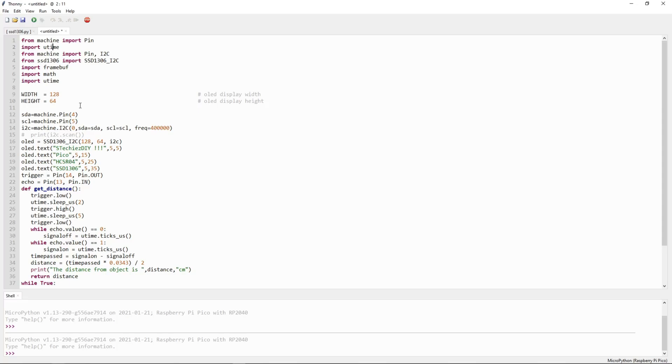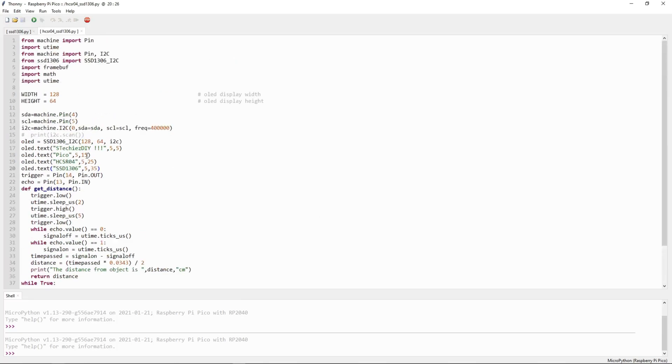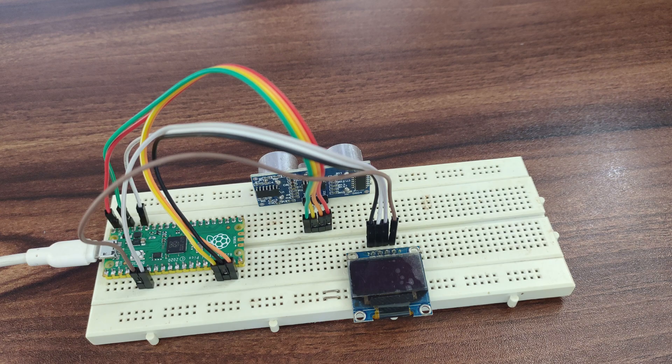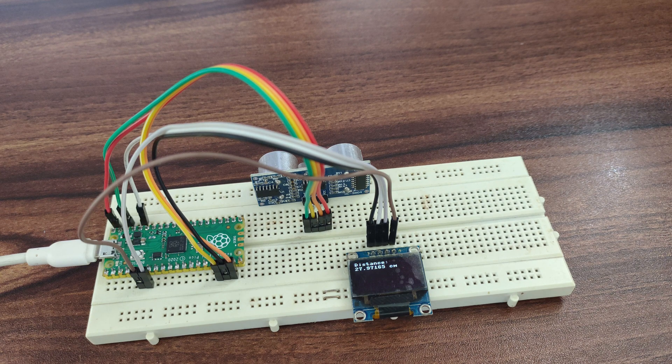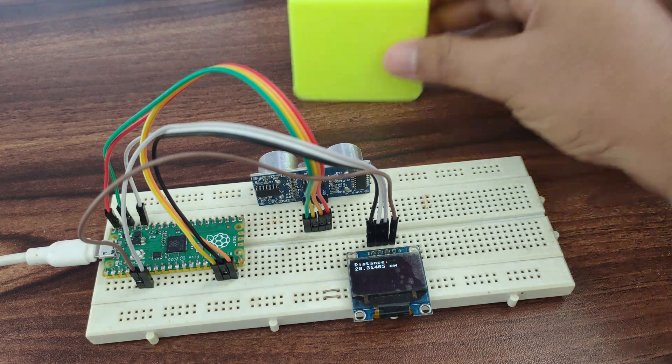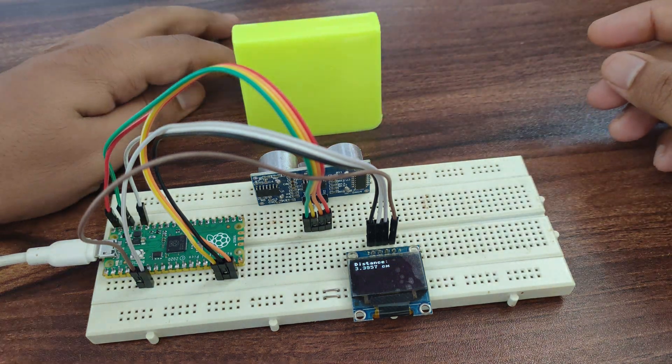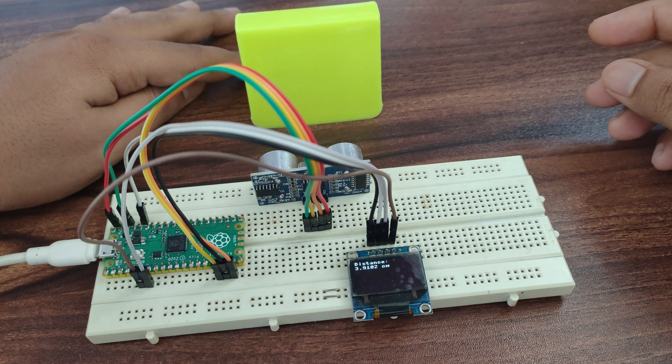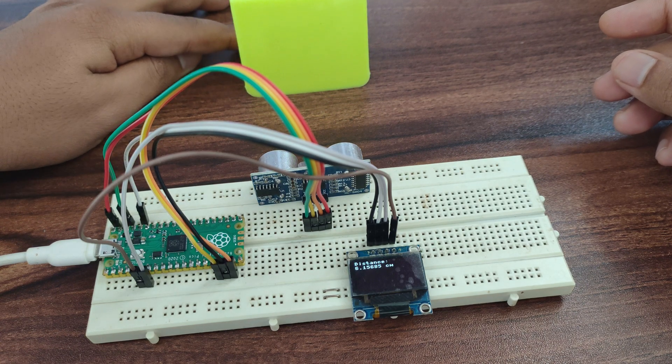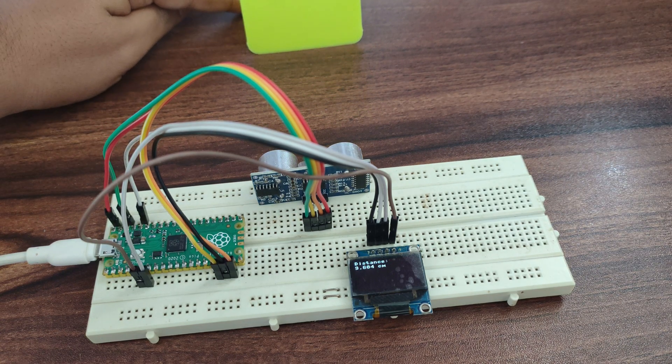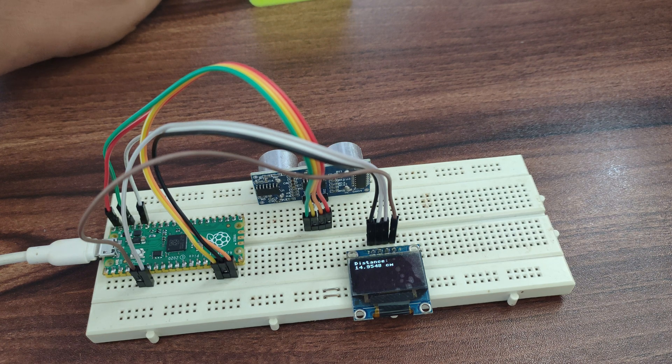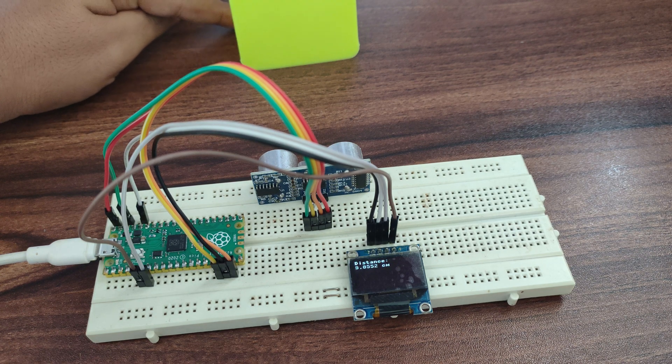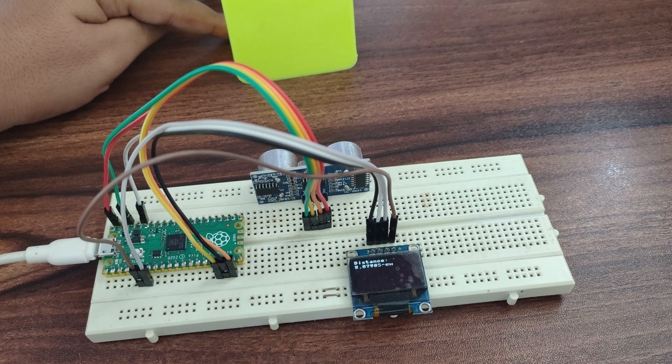Again I will save this file on Pico board. I will select the destination as Raspberry Pi Pico and give some name here. After saving I will click on run button. It will start executing on Pico.